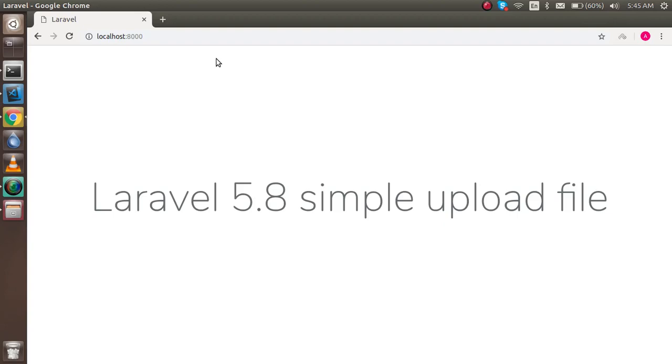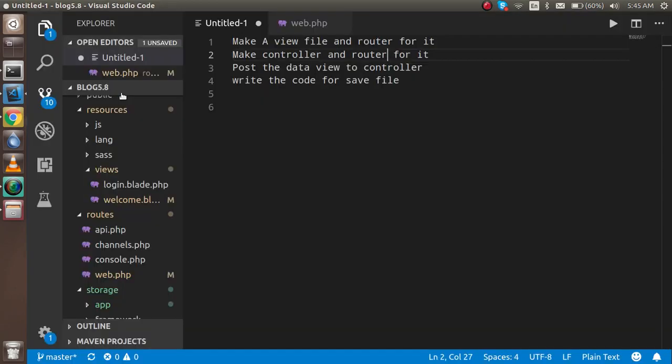Hi everyone, welcome back. In this Laravel 5.8 video tutorial, we are going to learn how we can upload a file. These are the points we are going to cover: first, we have to make an HTML view file and router, write the HTML form, then make a controller and router for it, and after that post the data from the view file to the controller file.